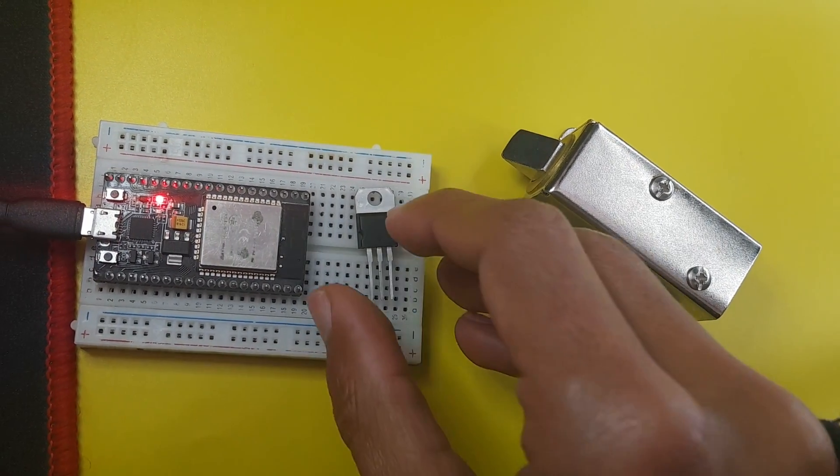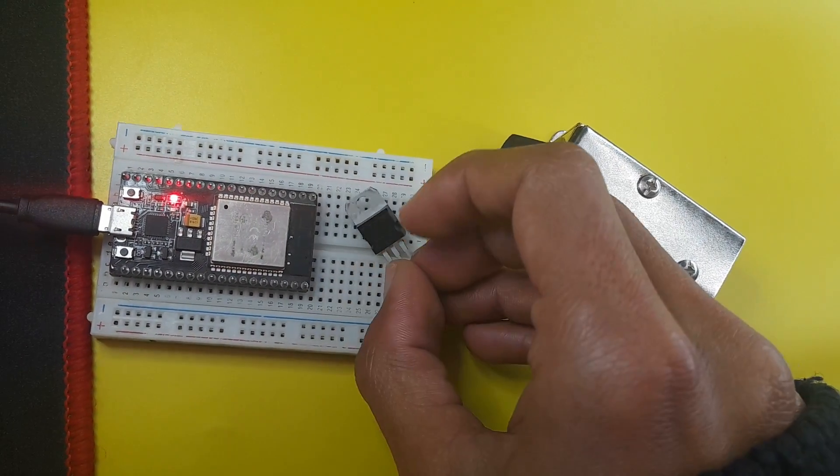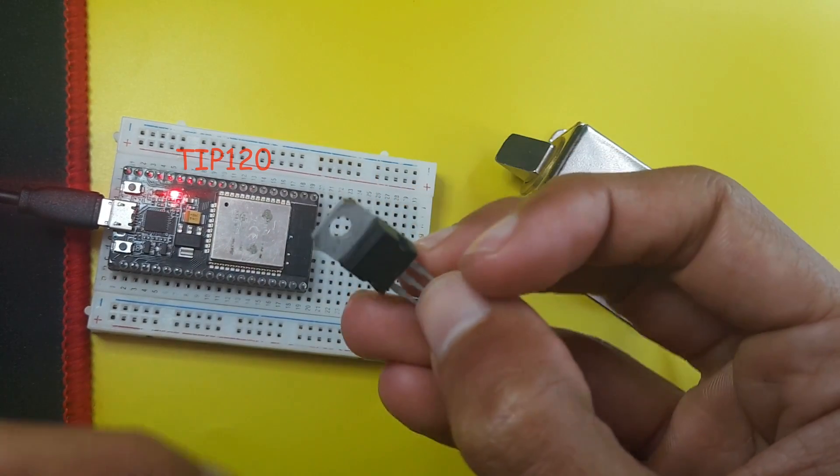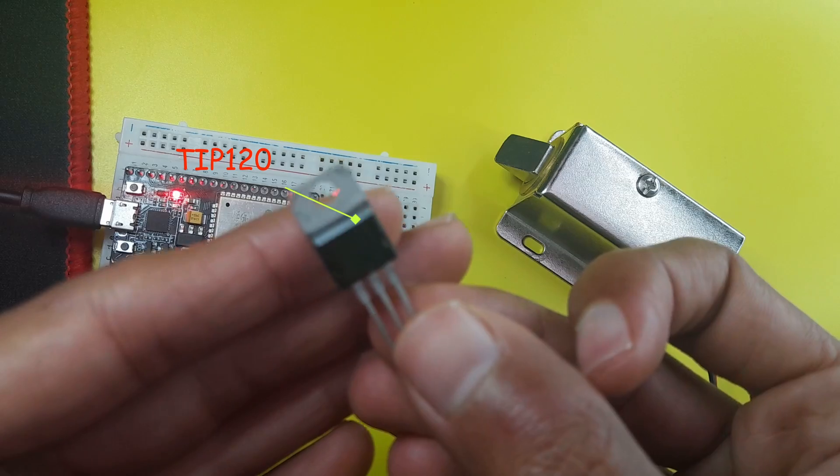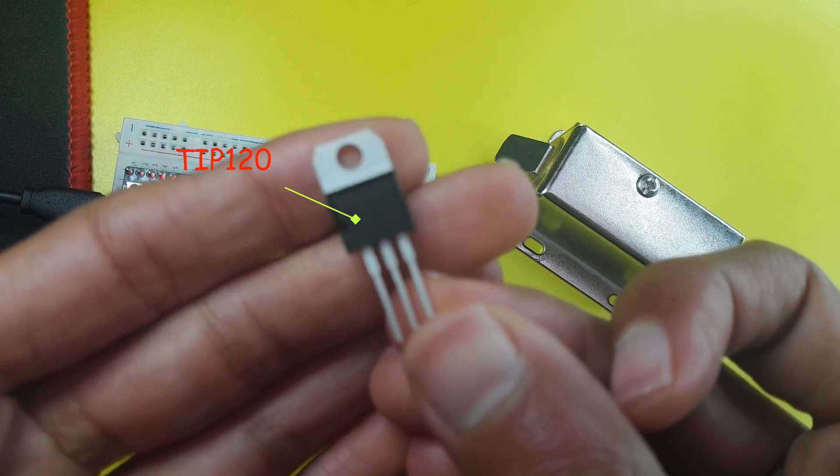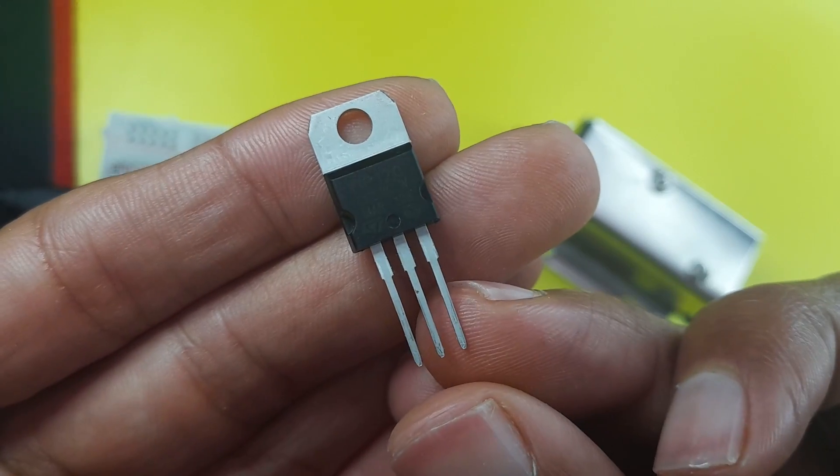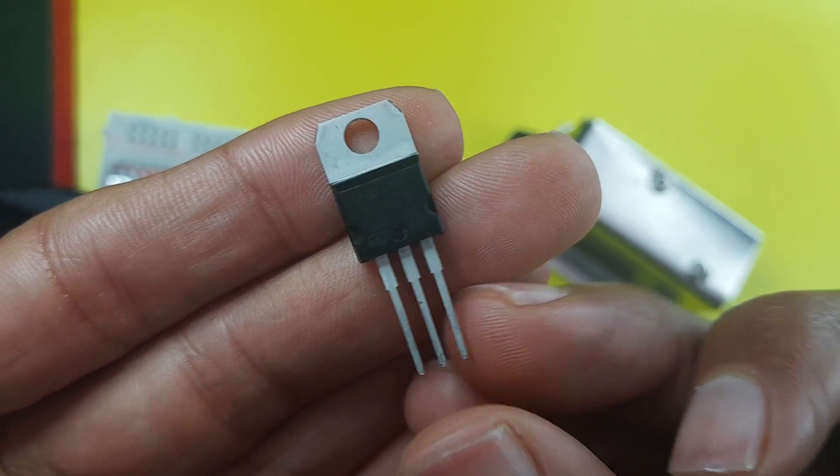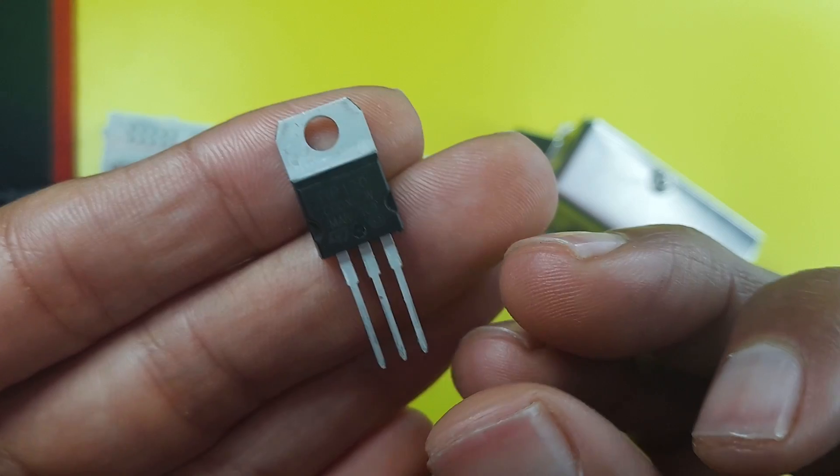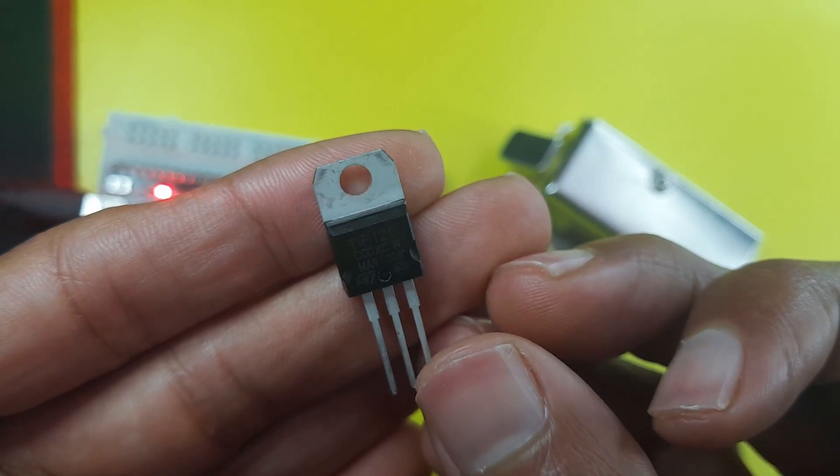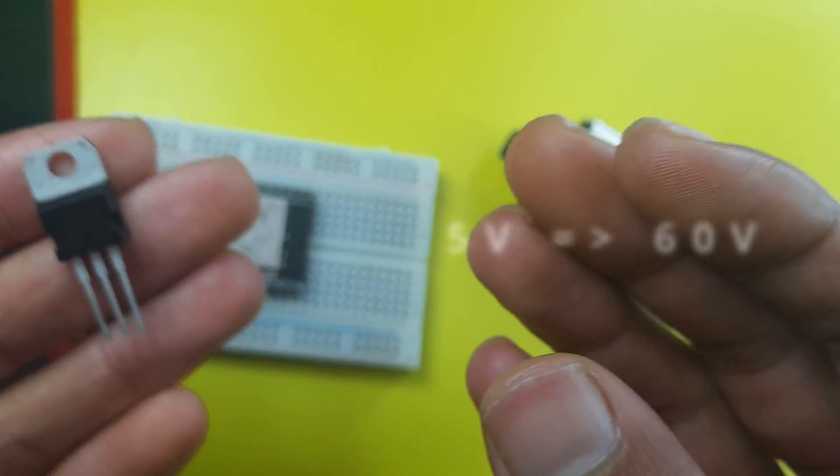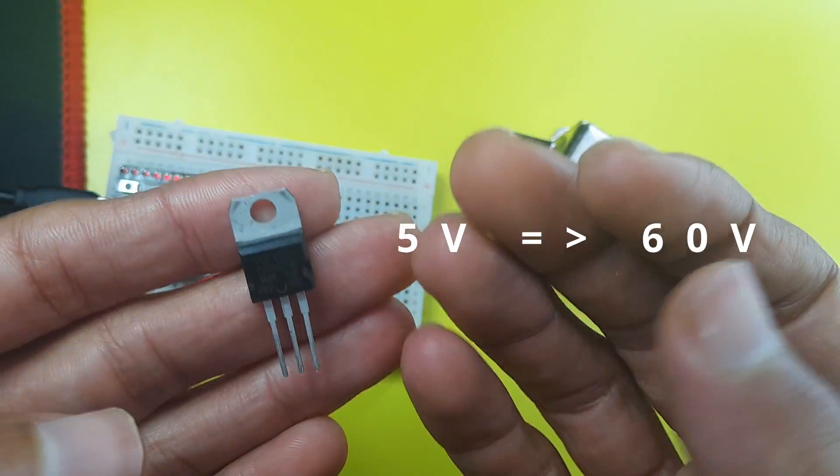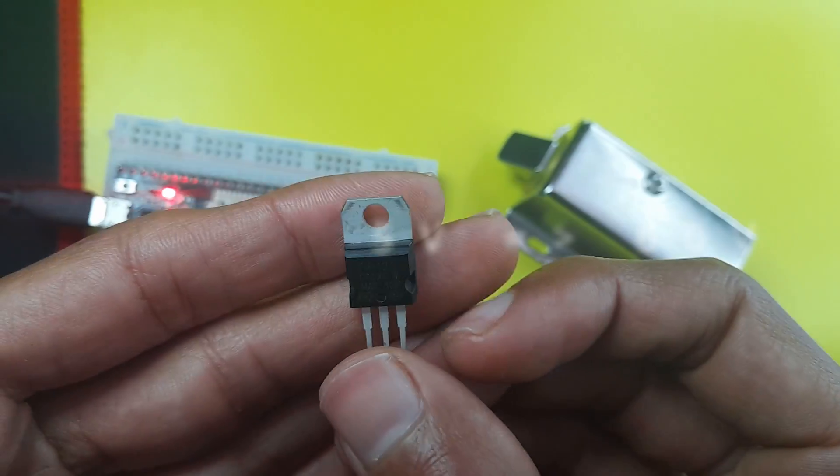Hey everyone, and welcome back to my channel. In this new tutorial, we're going to take a look at how to use the TIP120 Darlington transistor, which is this component. Basically we can use it to control a high voltage device that works with a voltage between 5 volts and 60 volts.